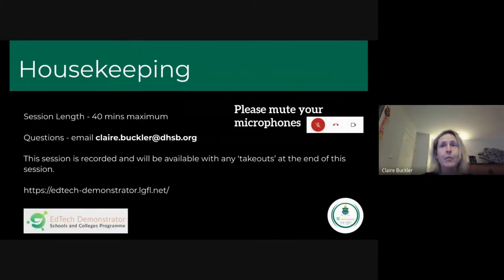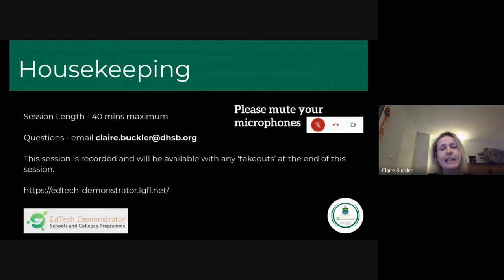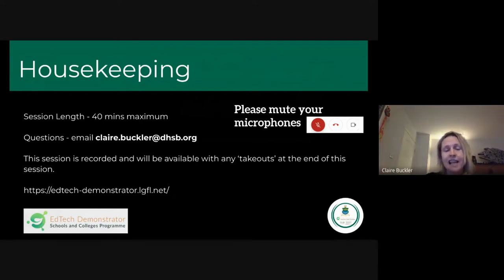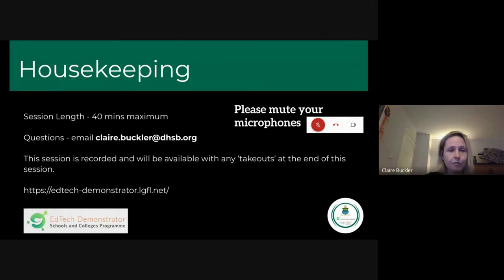A little bit of housekeeping: we are recording the meeting, so please keep your microphones muted for sound quality. There's no requirement for cameras to be on or off — that's completely up to you. If you have any questions throughout our presentations, please put them into the chat facility. If you don't have chat available, just email claire.buckler@dhsb.org. Finally, this session is part of our role as an EdTech Demonstrator School, helping schools with support for remote education, funded by the DfE as part of its 'Get Help with Technology' initiative.